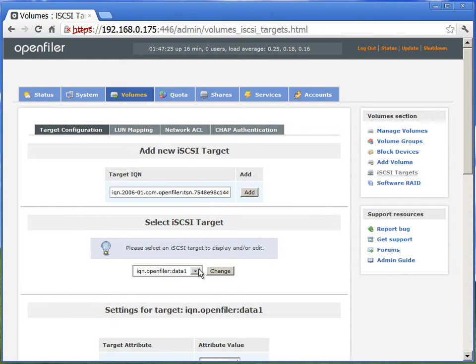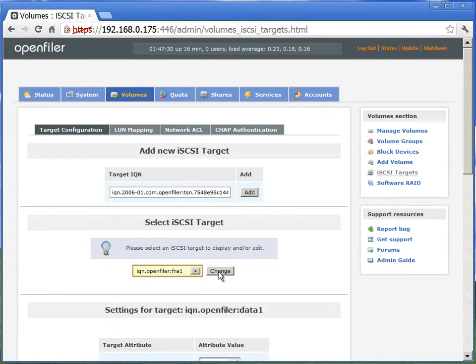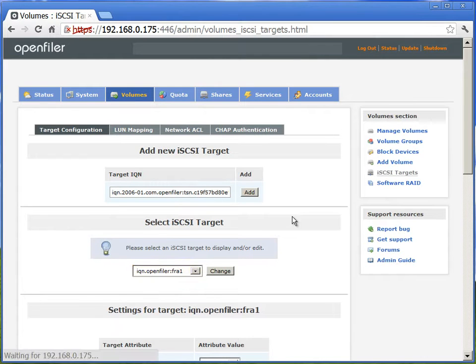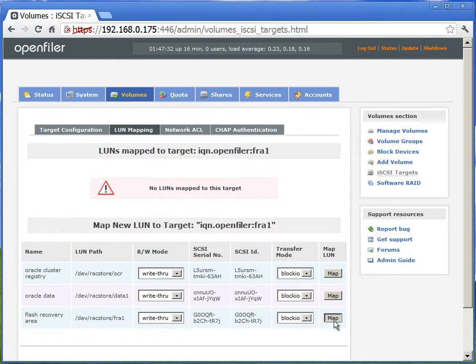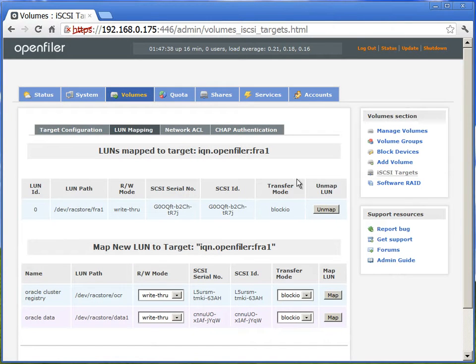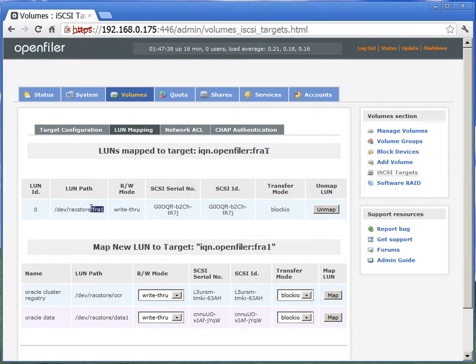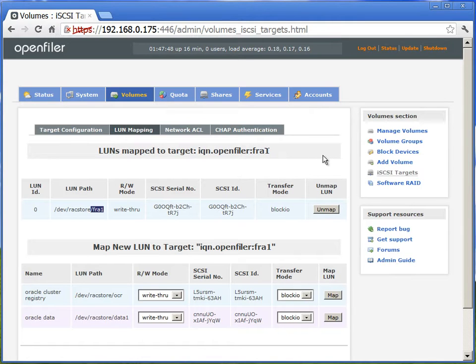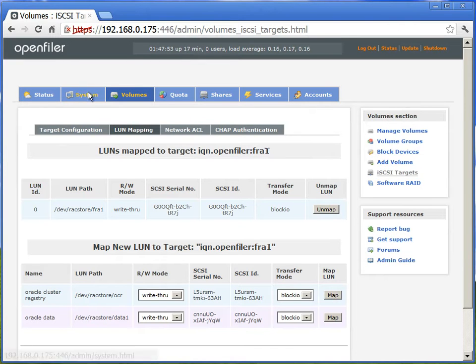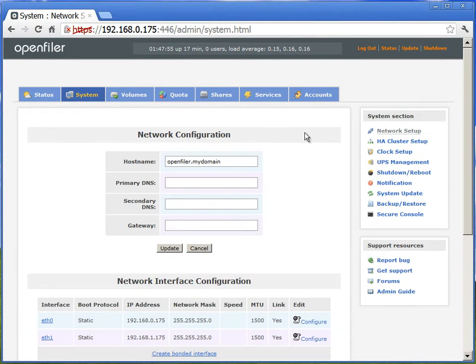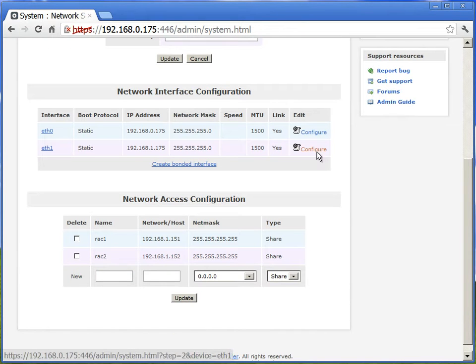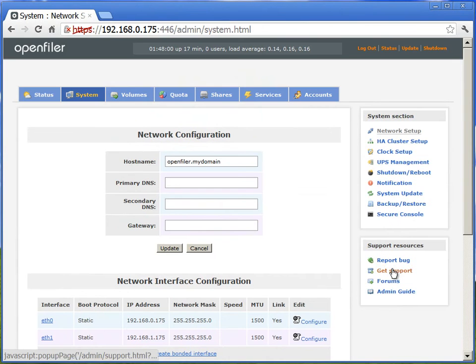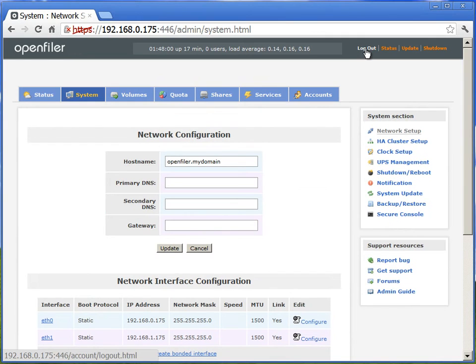We'll do the same thing for FRA. Select the FRA IQN and go to the LUN mapping and map the FRA volume. Now we have completed OpenFiler configuration with this. We can start using the storage.